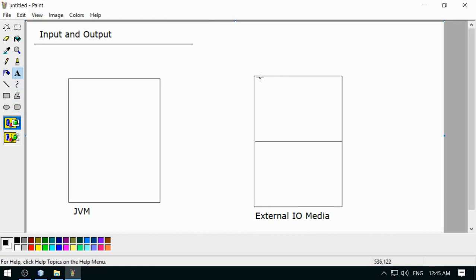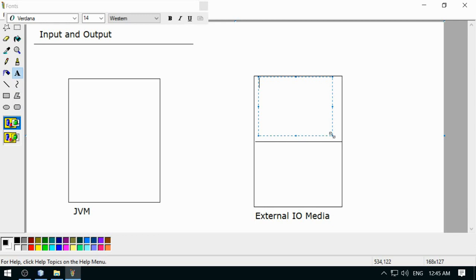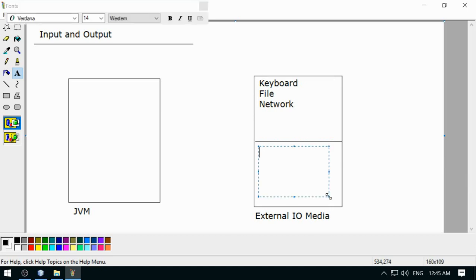Here I am going to categorize the input-output devices. For input we have keyboard, files, and network. Similarly for output we have monitor, file, and network.